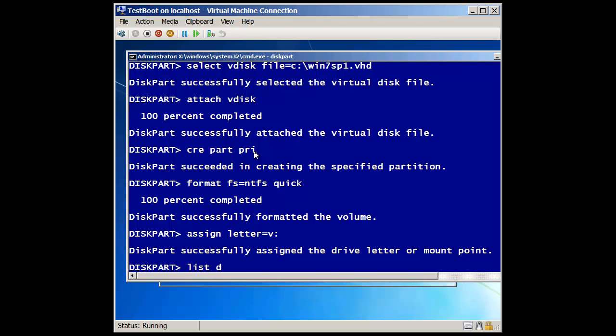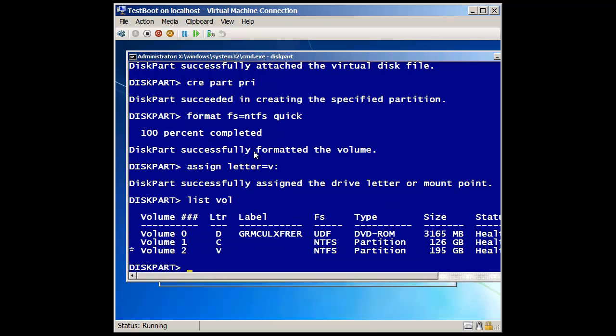So now if I do a list volume, you'll notice now I've got my 127 gig. And here's that virtual drive, or that vdisk that's been mounted. I think it's 200 megs. Okay, so now that's done, I can close this down.